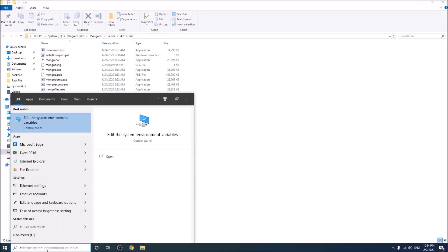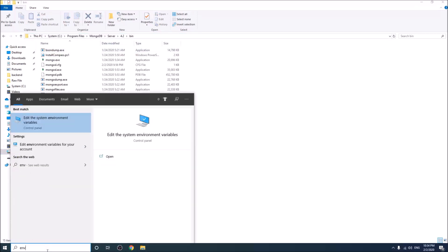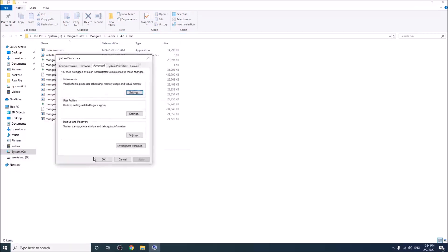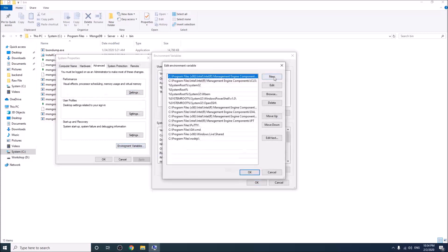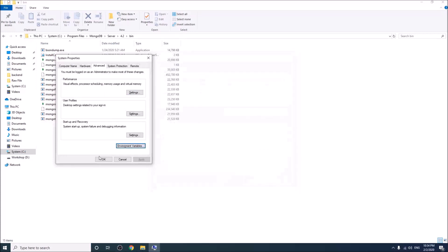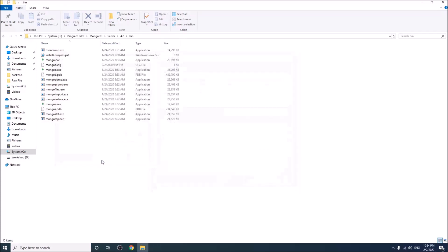Open the environment variables. Go to the path and create a new path for MongoDB. Okay.